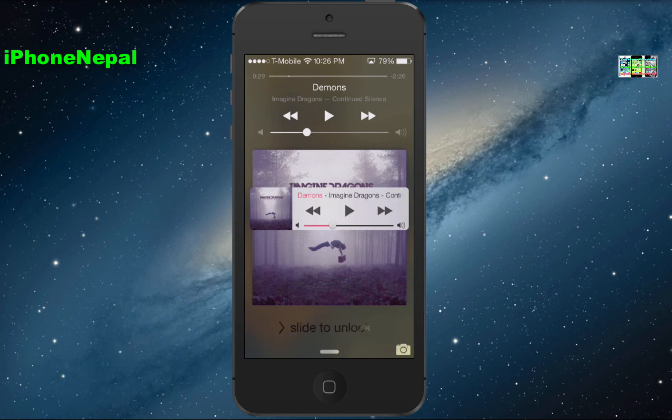That's how you get Mini Player, guys. If you like this video please thumbs up and don't forget to subscribe for more videos. I'll catch you in the next video — peace.